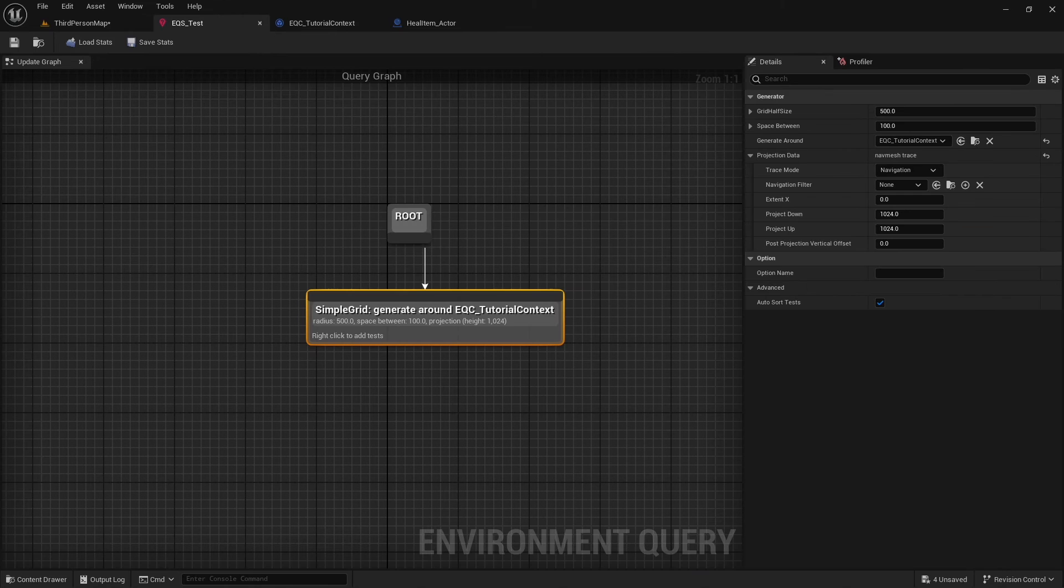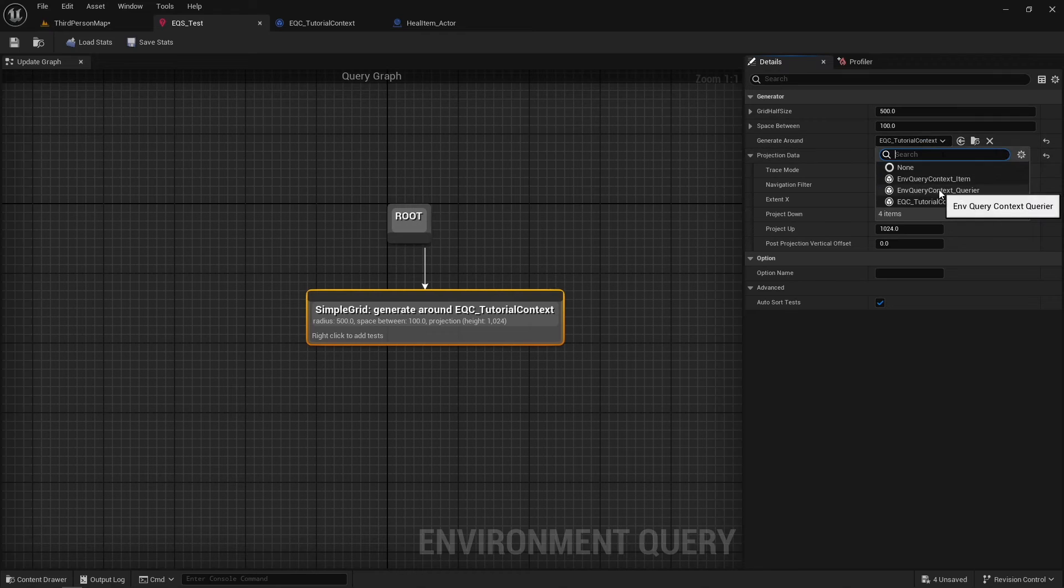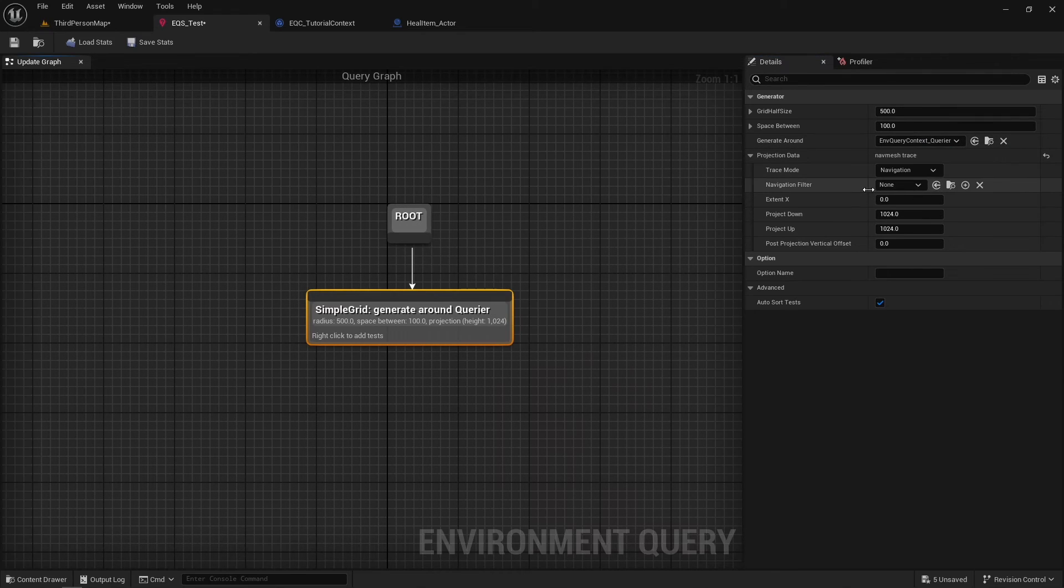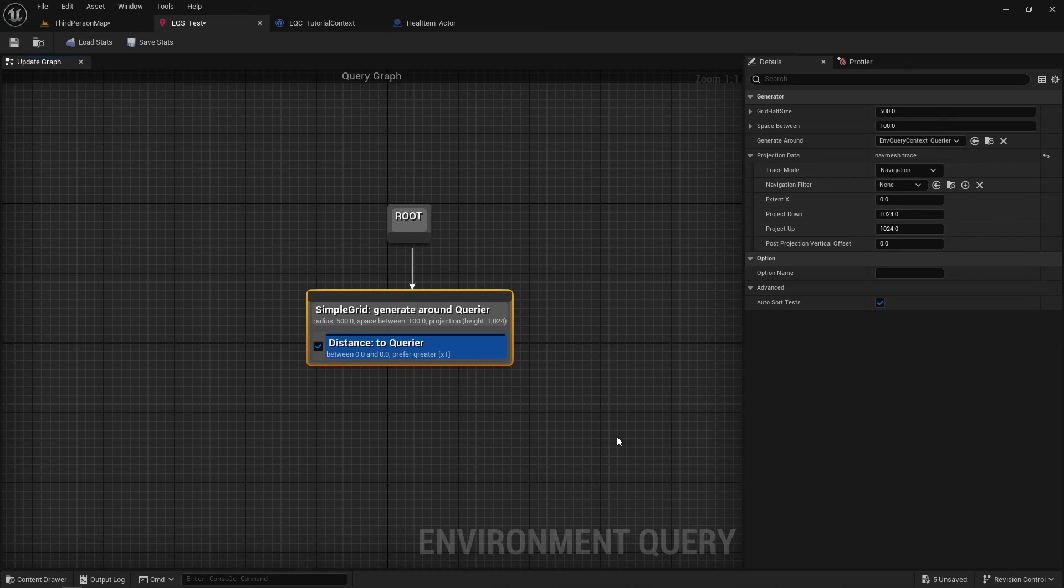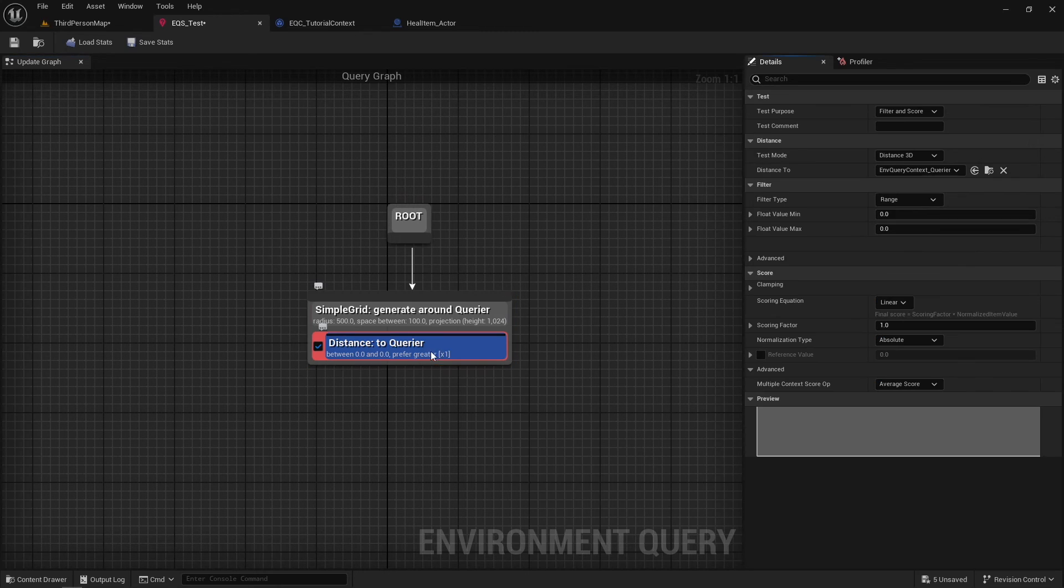Also, these contexts can be used in tests. So let's create a grid around the carrier and add a distance test. Set the test purpose to score only.